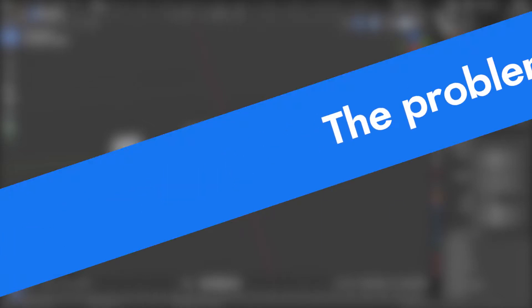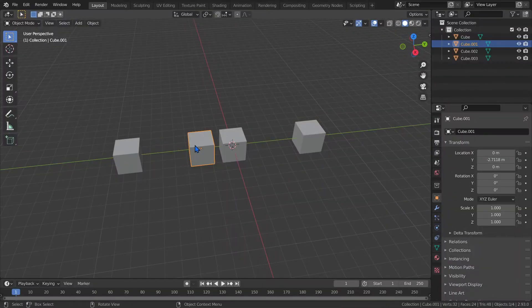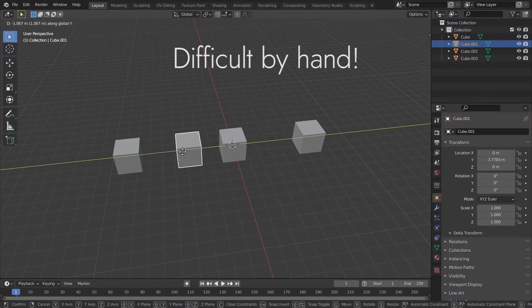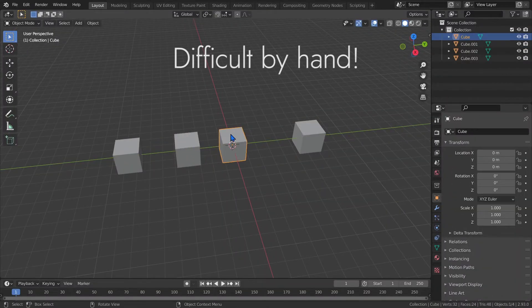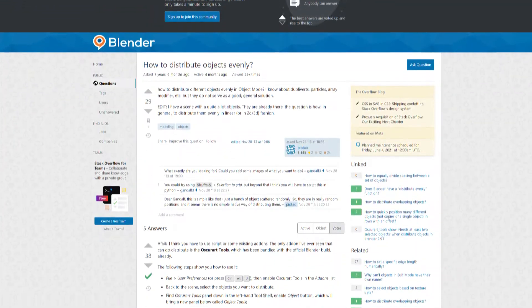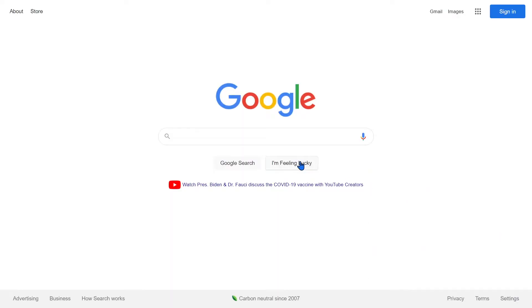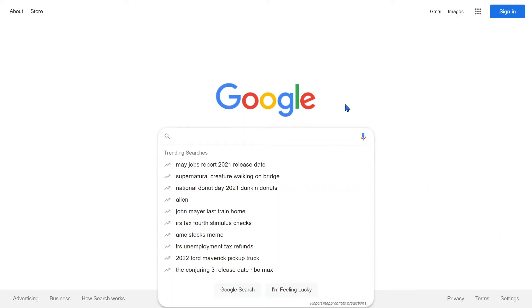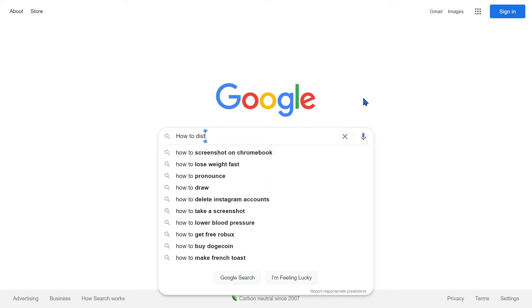Have you ever wanted to evenly space objects in your scene? I know some of you have because I've read your posts complaining about it as far back as 2017. So I did a Google search to see if it already existed, a very important first step, and noticed there weren't